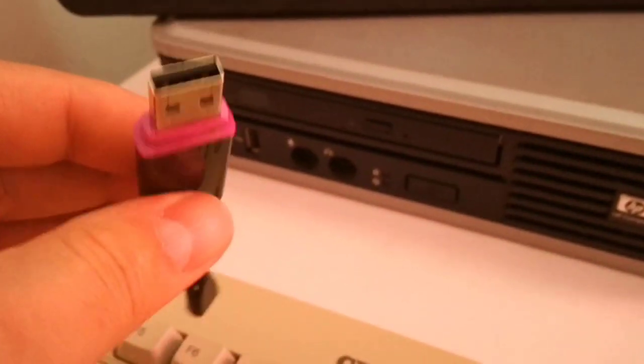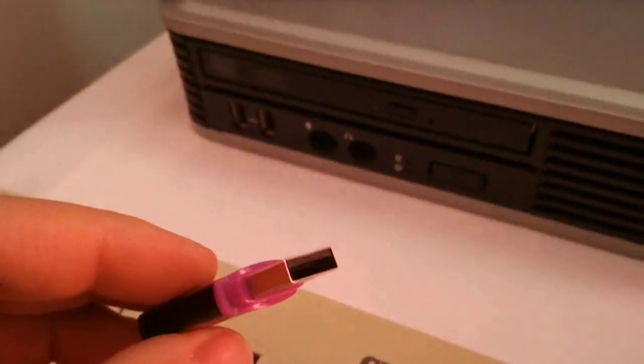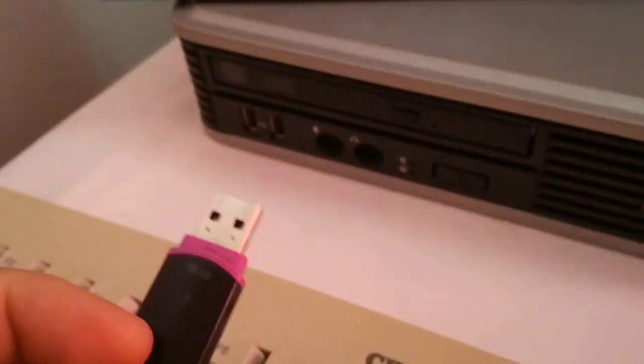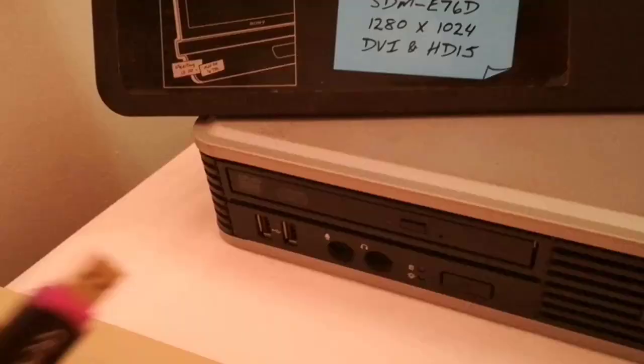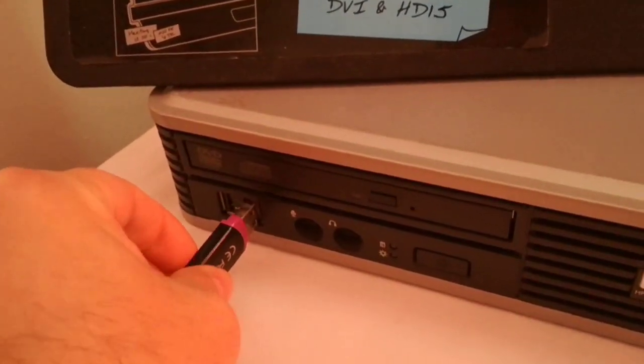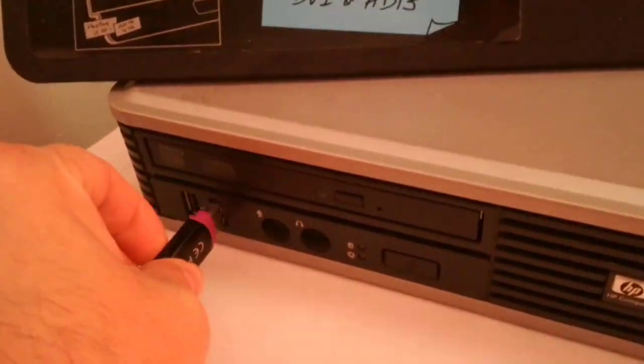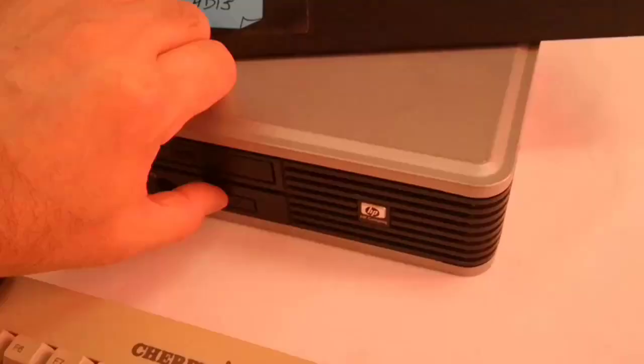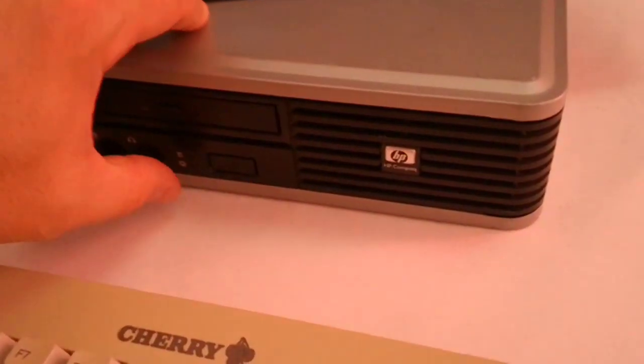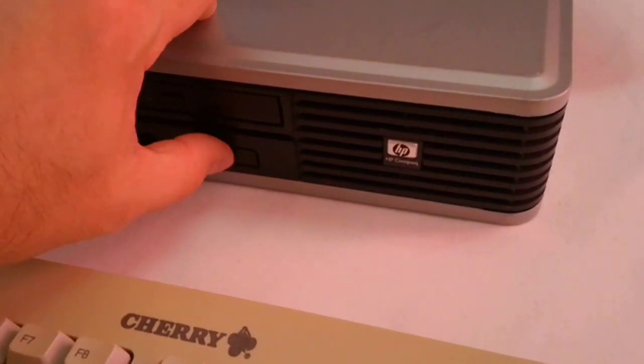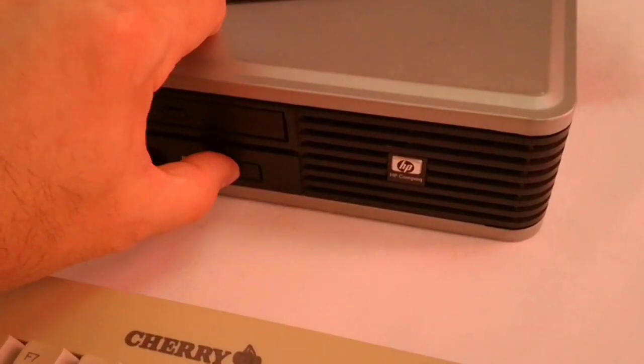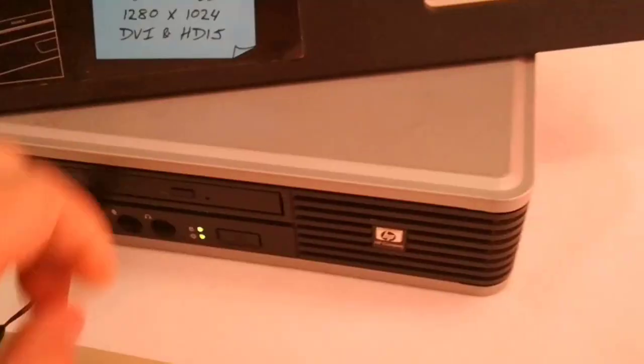I have my bootable USB drive with Windows Thin PC. I will insert it in the front panel USB. Then I press the power button from the PC and the PC is starting.